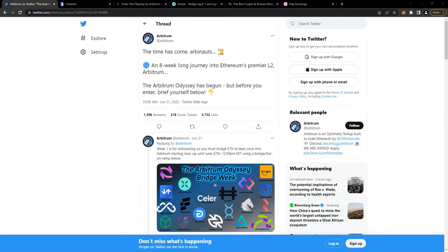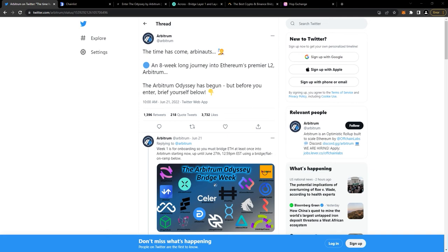Hey, so this tutorial will help guide you in participating in week one of the Arbitrum Odyssey. It's eight weeks long and for each week there's a task you have to do, then after you completed it you get an NFT.